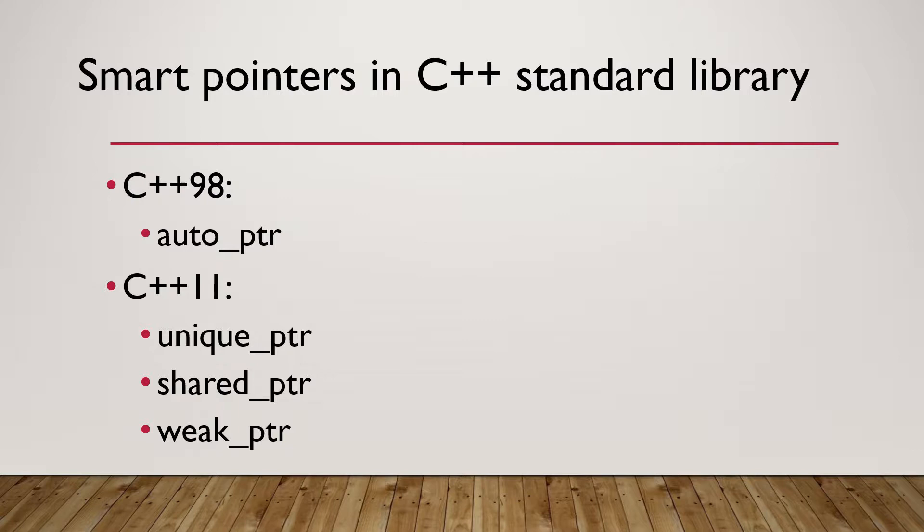And standard containers like list, vector, map.